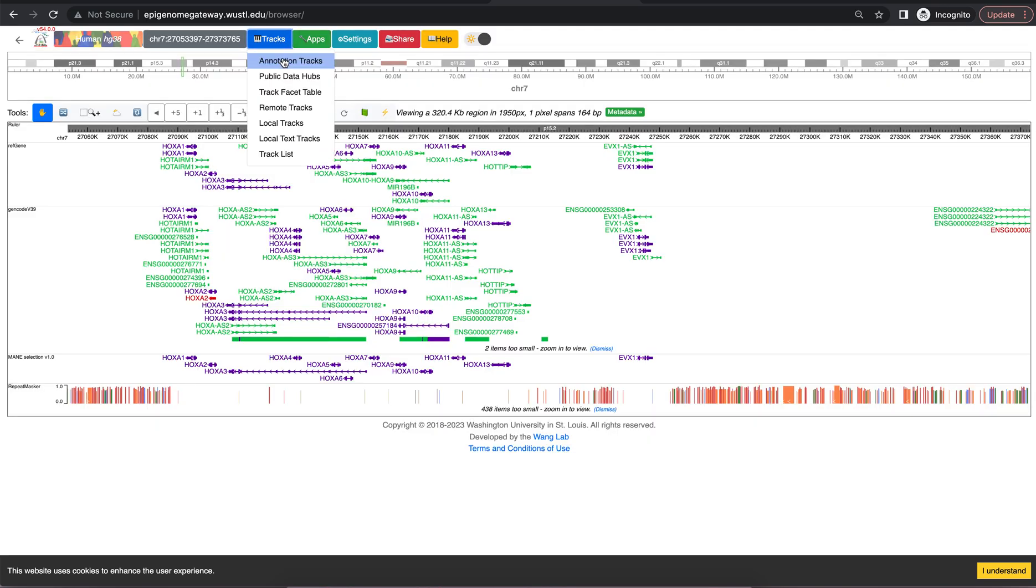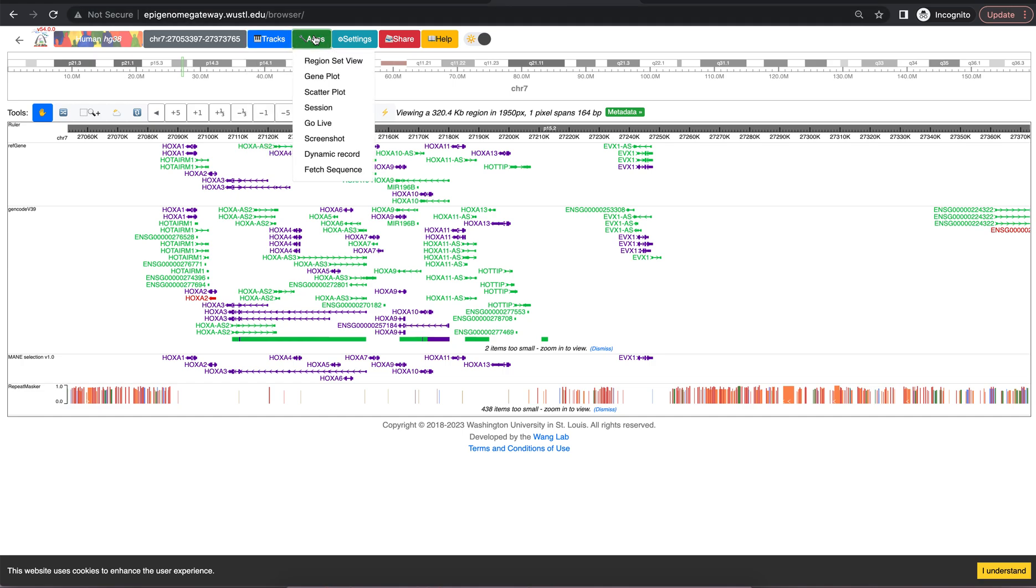The tracks button allows you to load your own data or load publicly available data. Apps contains specific features such as screenshot.